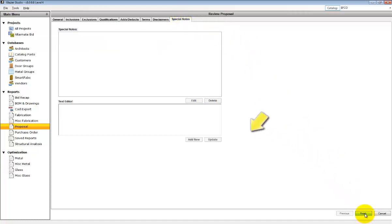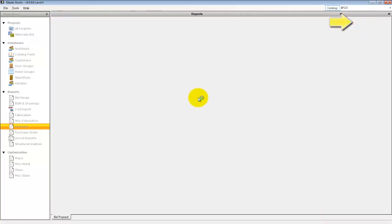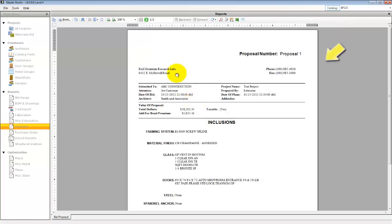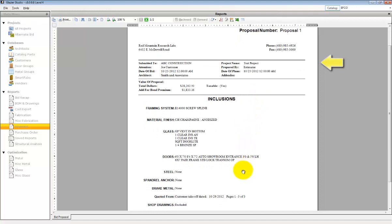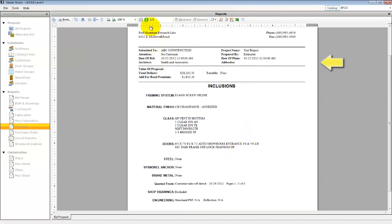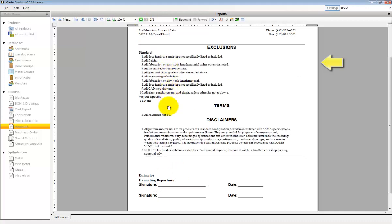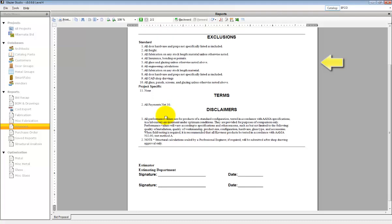Press the OK button at the bottom to generate the proposal. Select the proposal and click on View to review the document. All the information that was contained on the electronic tabs is now in a formatted space. This document can be printed or exported to a number of file formats.